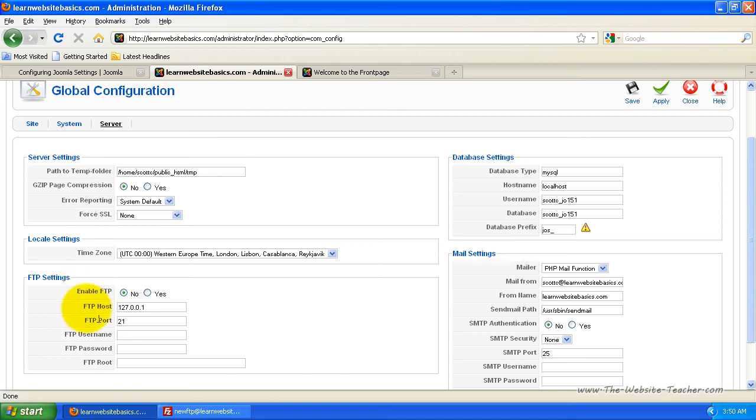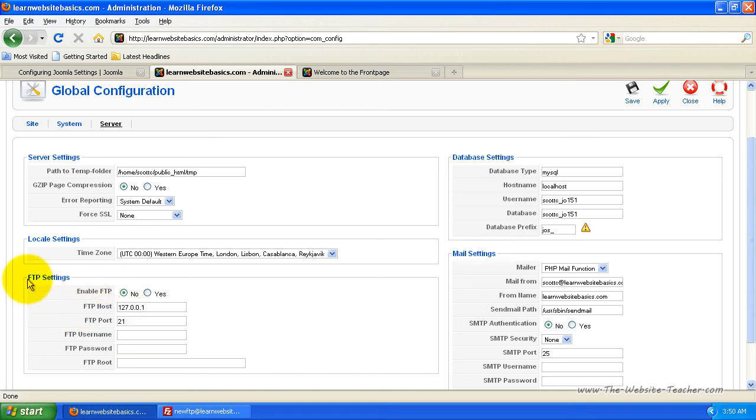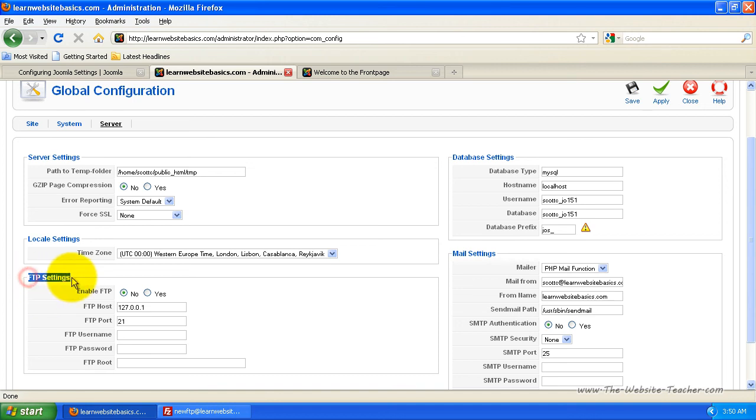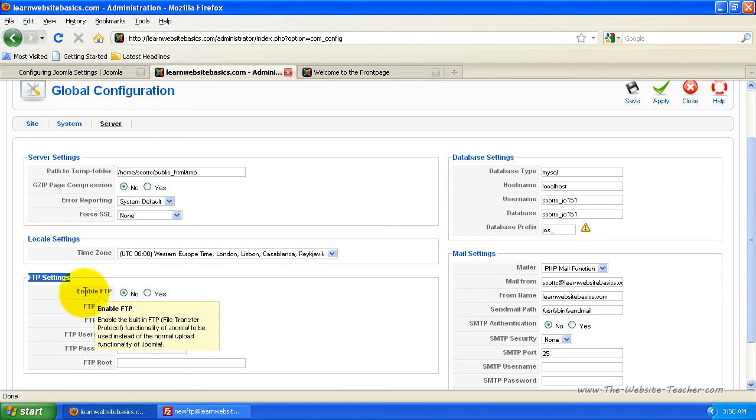Basically what happens is if you give Joomla FTP settings, every time you change template settings, it'll automatically change permissions of that file so that it can edit it and then it changes it back. Like the reason it changes it to be untouchable is so that no random people can edit your settings, which it's a security thing basically. So it is handy to have the FTP settings set up and actually have this enabled.